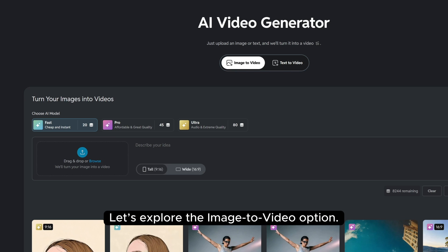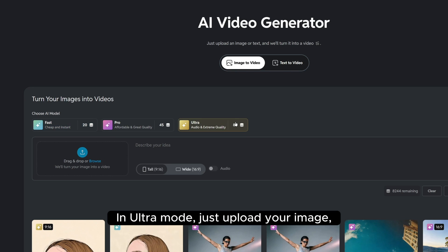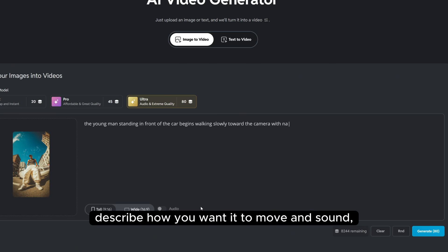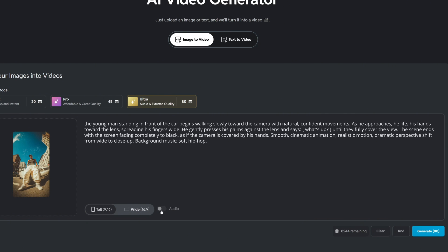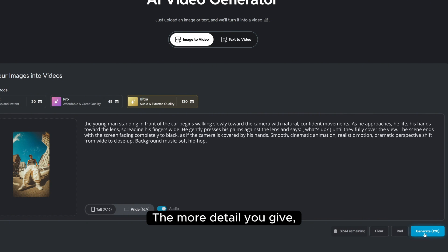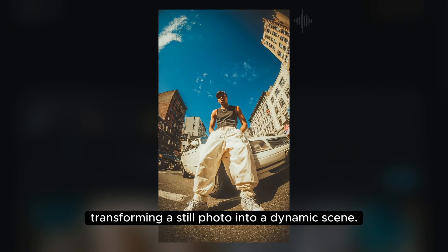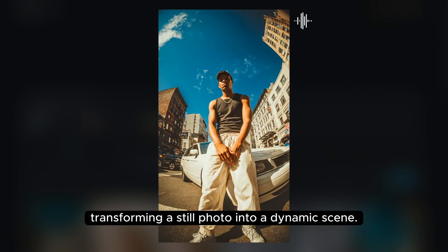Let's explore the image-to-video option. In Ultra mode, just upload your image, describe how you want it to move and sound, and let the AI do the rest. The more detail you give, the more precise and expressive the animation becomes, transforming a still photo into a dynamic scene.